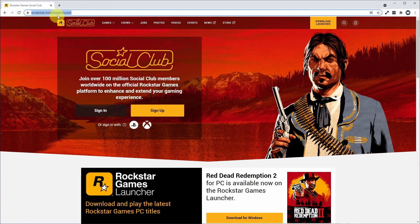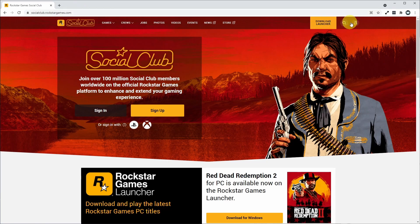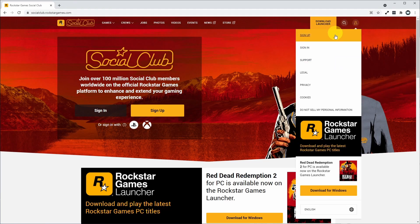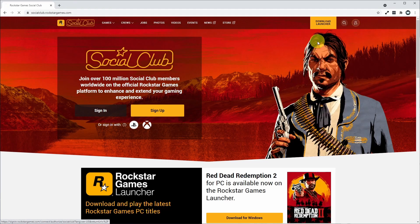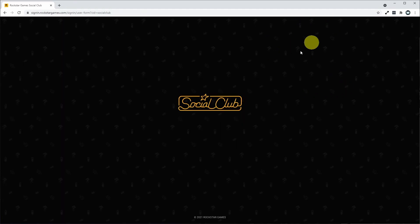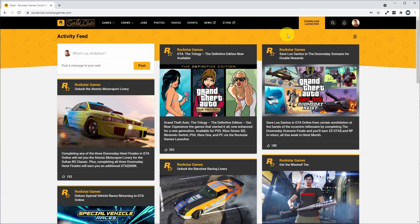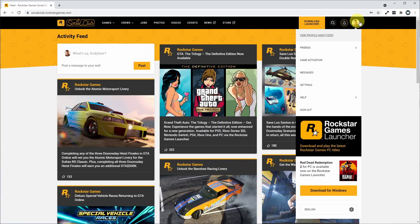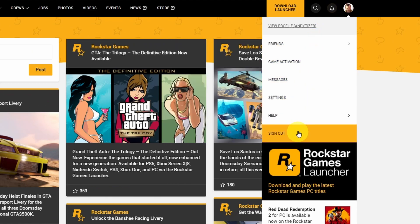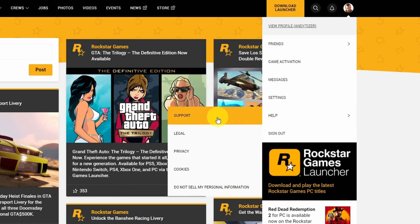First, we're going to go to the socialclub.rockstargames.com website and log into our account. I'm going to click sign in here and sign into our account. Once we've logged in, we need to go to the support page. We click on our account icon here, then scroll down to help and go to this support section.